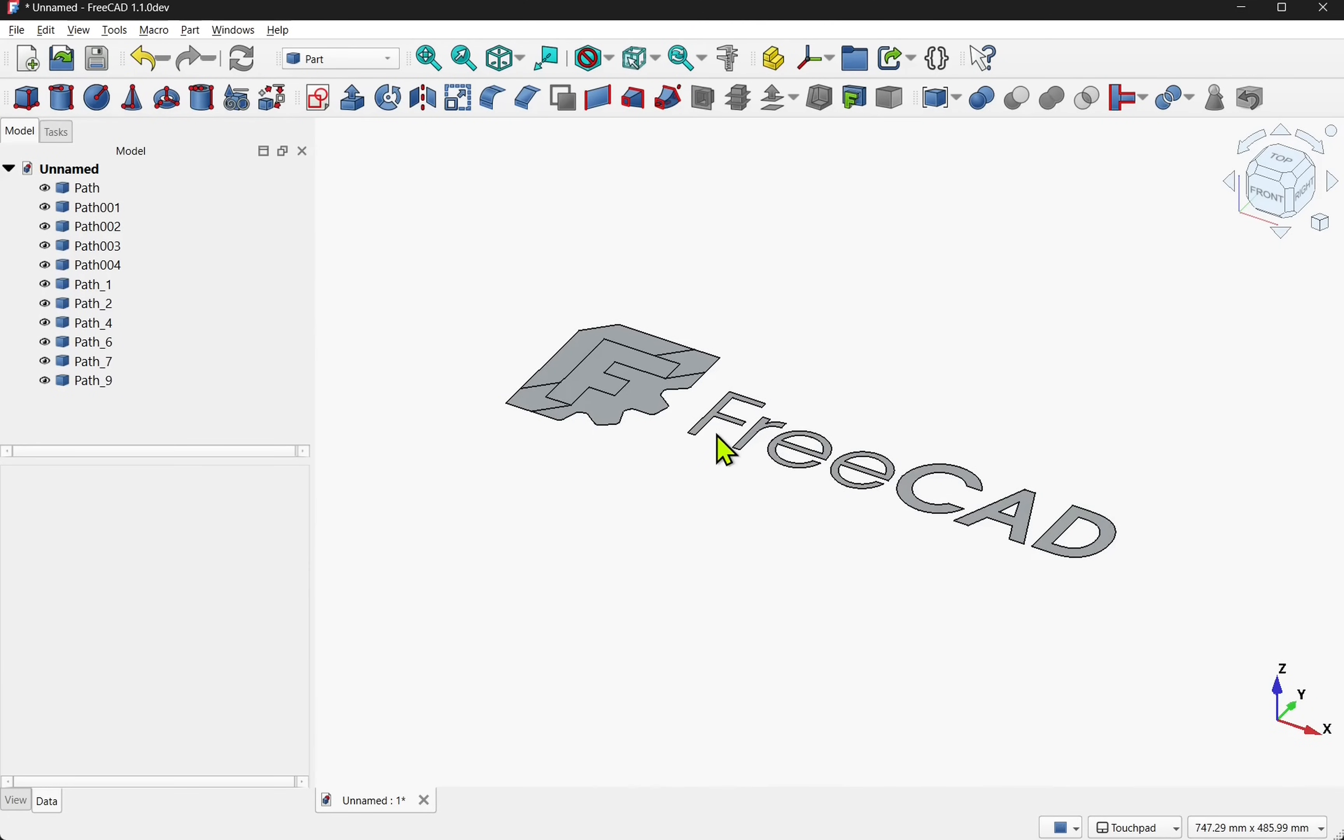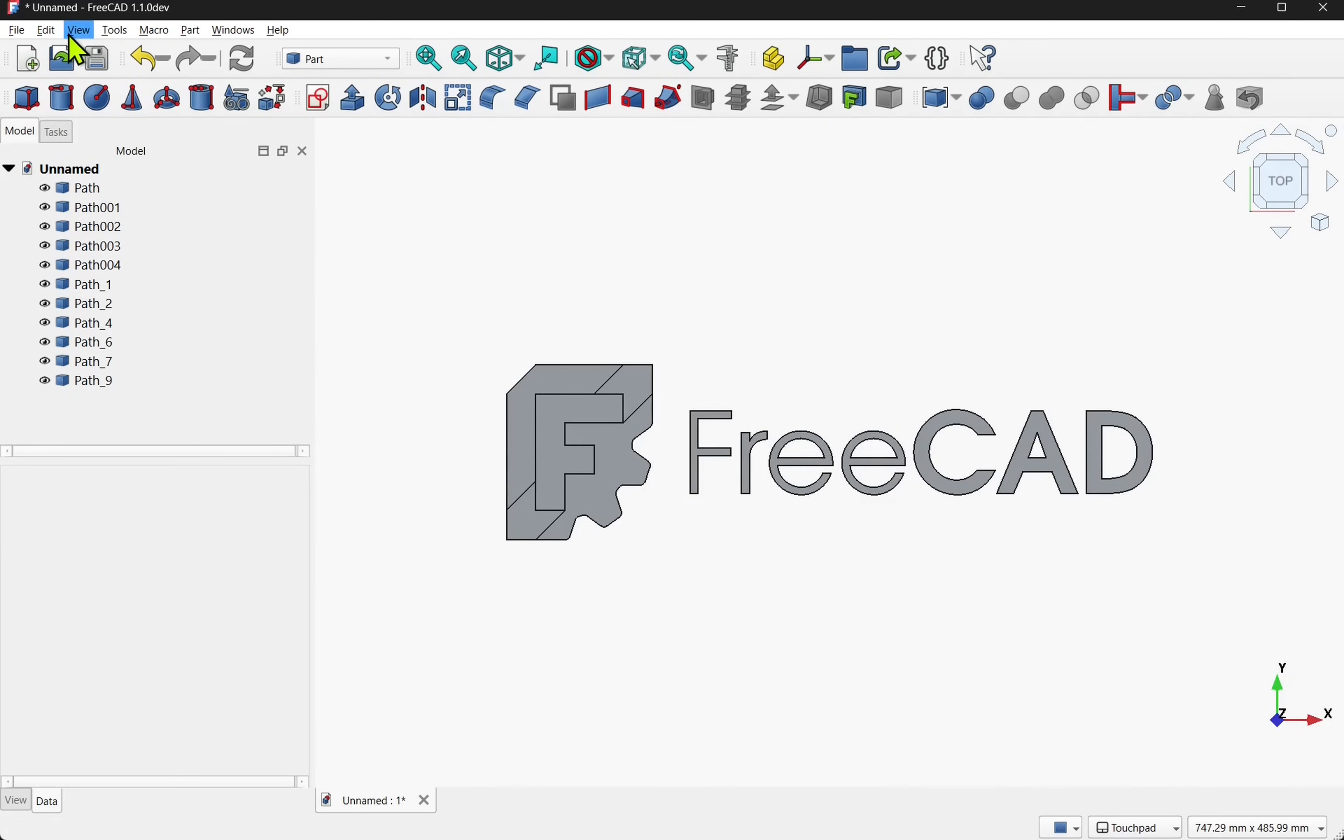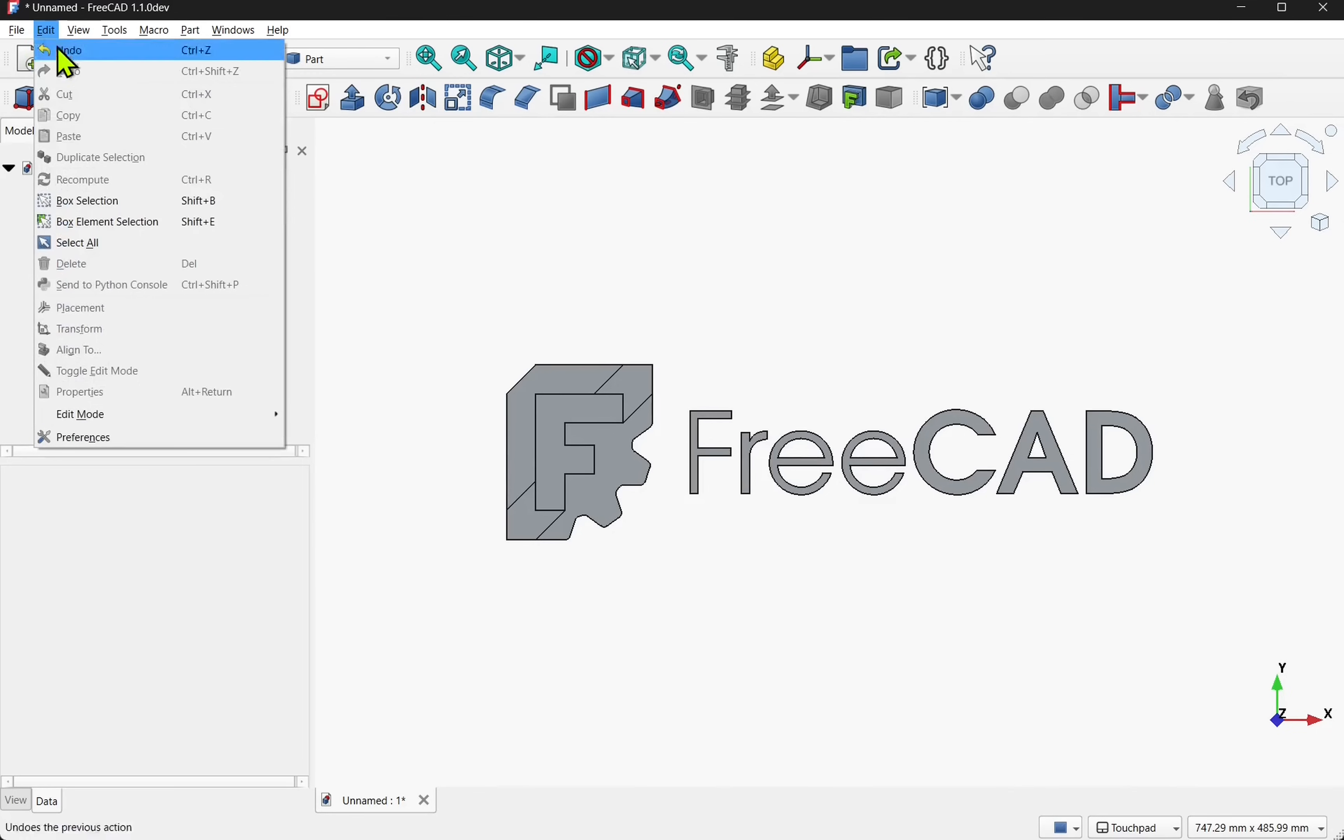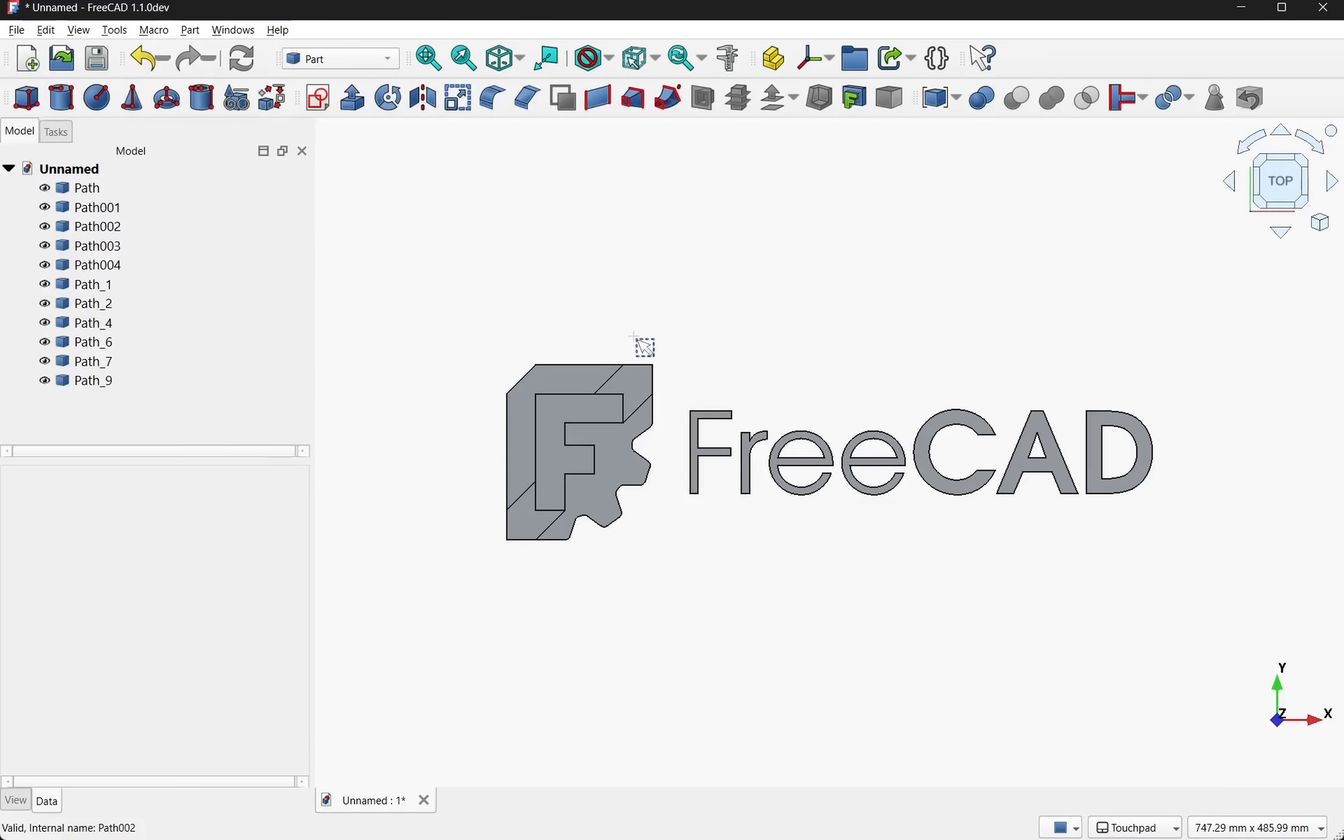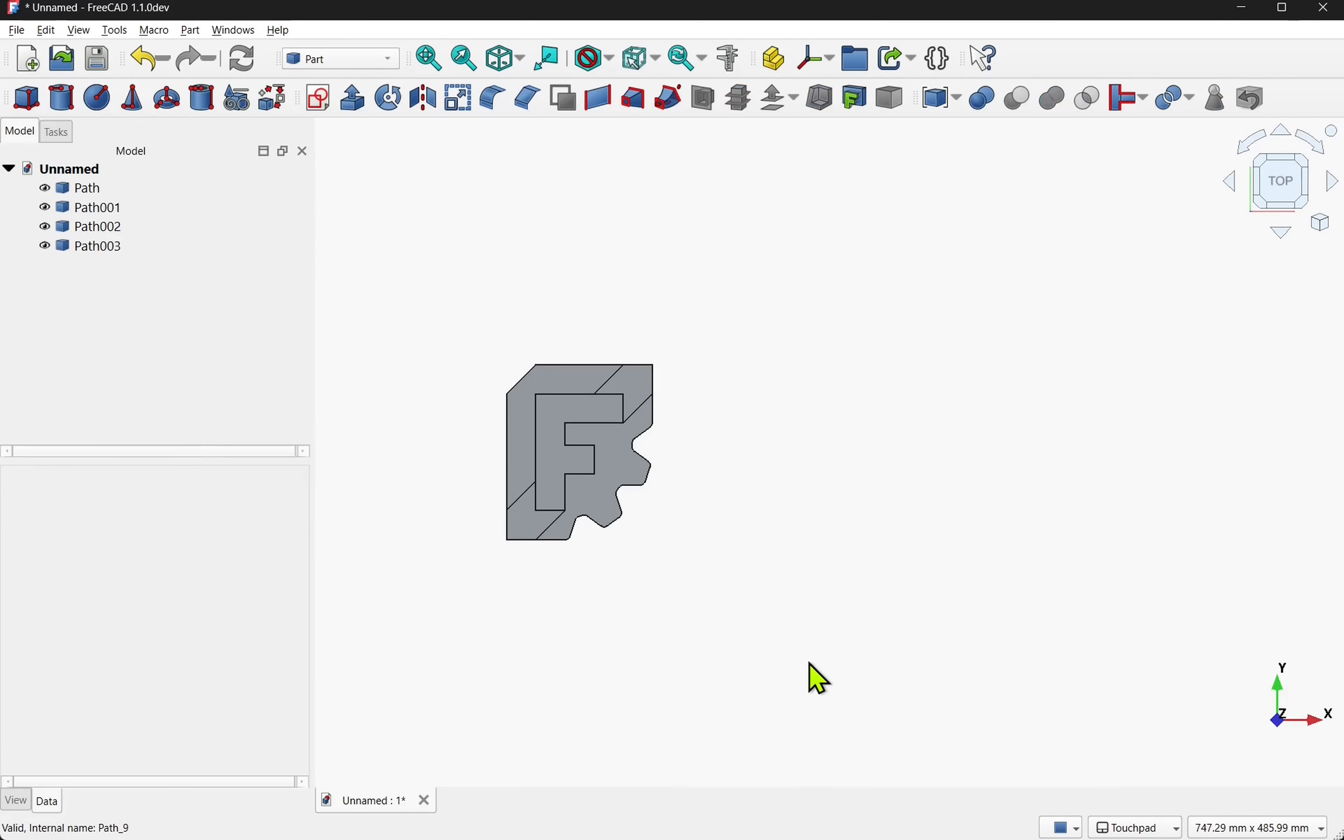For this tutorial we don't want the FreeCAD text. With SVGs they will always come in on the XY plane as they're a 2D object. If I come up to edit and box selection I can box select around the text highlighting all the paths from the original SVG and I can hit delete on the keyboard.